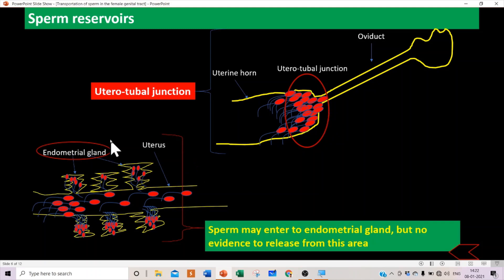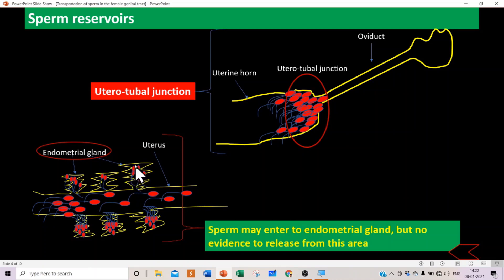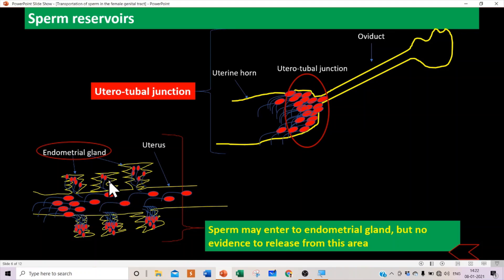In the uterus there are endometrial glands, and while traveling through the uterus, spermatozoa can enter these endometrial glands. However, there is no evidence that sperm can be released from this area — the sperm that enter are destroyed there. A massive number of spermatozoa can enter and be lost in the uterus through this route.